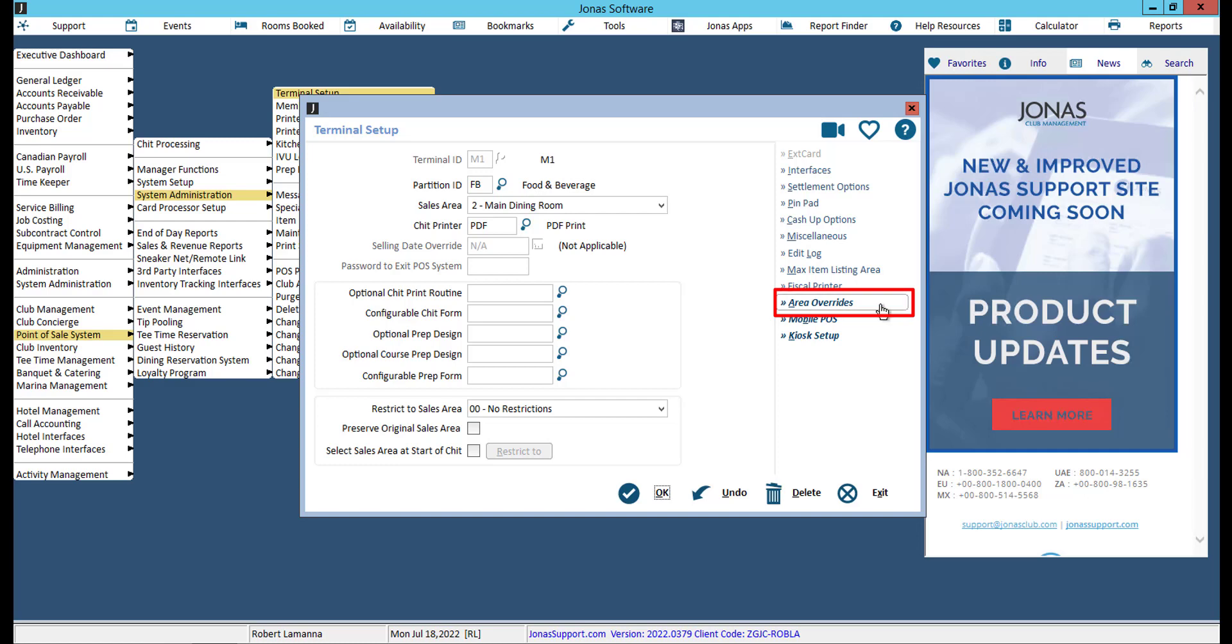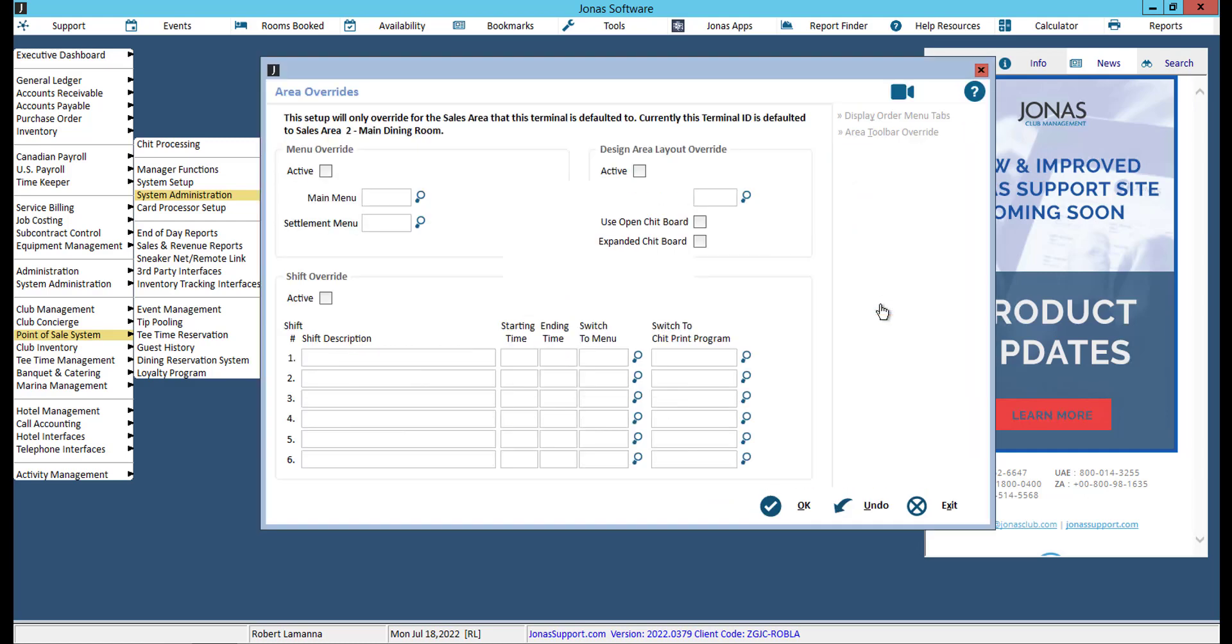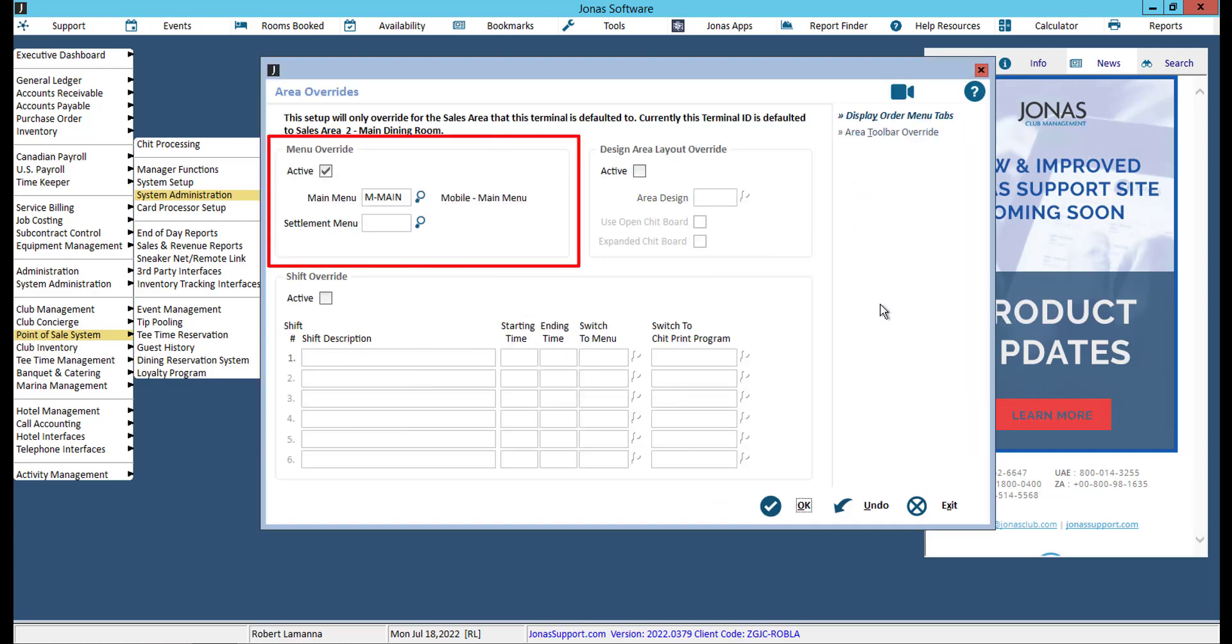Next, select the Area Overrides button. Enable active under Menu Override. Then select the mobile menu you want assigned as the main menu for this mobile terminal. A settlement menu is not required as Mobile POS has the necessary function buttons built right into the app.